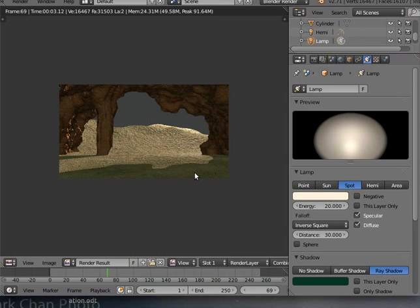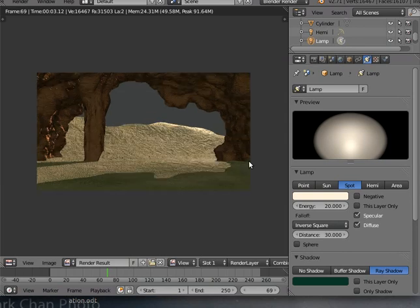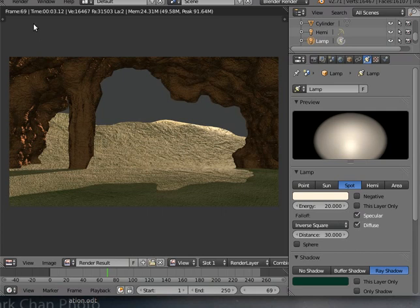That is a good place to leave this particular tutorial. Next time we're going to be adding rocks using a particle system, adding some weed, and adding the water. Then we'll basically get everything ready for our fish — just like an aquarium. Thanks very much — if you like this tutorial please subscribe and share it.